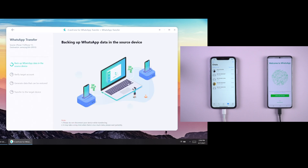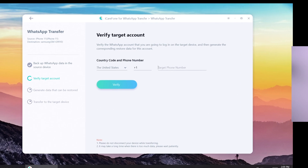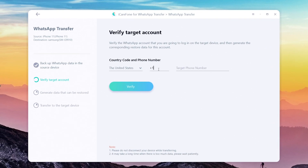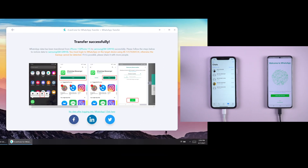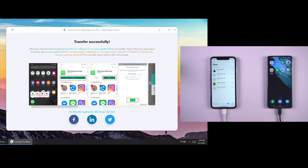The software is backing up your WhatsApp data on the source device. In this step, you need to verify the WhatsApp account which will accept data from the source device. Write your phone number and country code on the line, then click Verify. After you have verified the WhatsApp account, the software will automatically generate the data from the target device and transfer successfully.